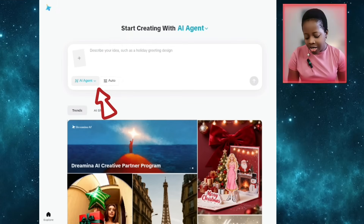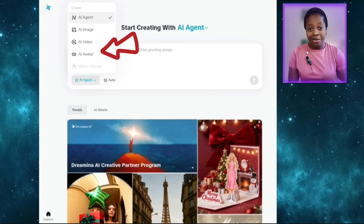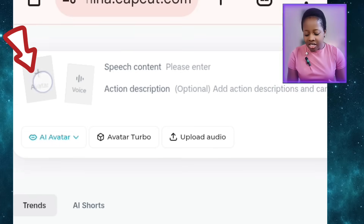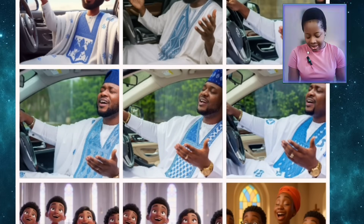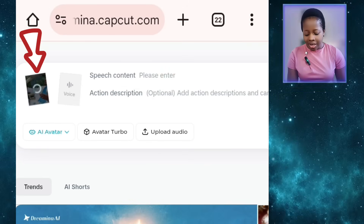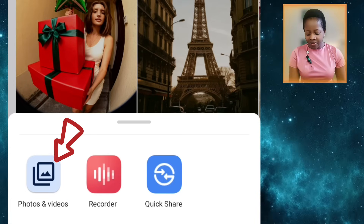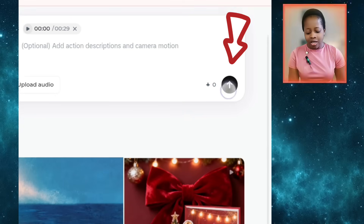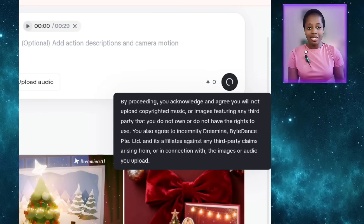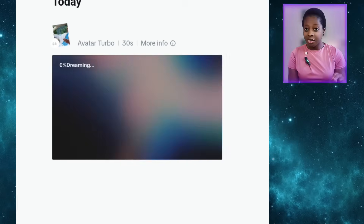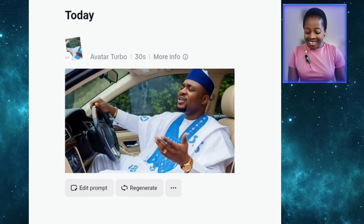Once on the desktop site, click on the drop-down and it will show options. We want AI Avatar since we're making images sing. Click to select it, and two upload boxes will appear. Click the first box and choose the image you want to make sing — I'm selecting an image of a man in his car driving and worshipping. Click Done and wait for it to upload. Then click Upload Audio, go to Photos and Videos, select your audio, and import it. Note that Dreamina AI is not unlimited — on the free plan you can only generate two singing videos per day.